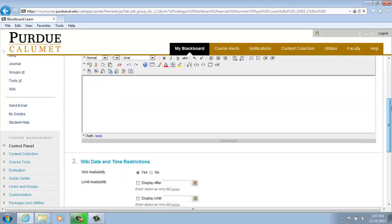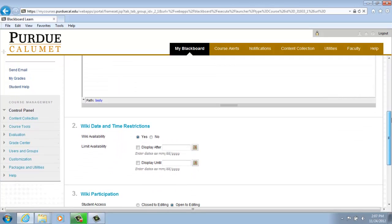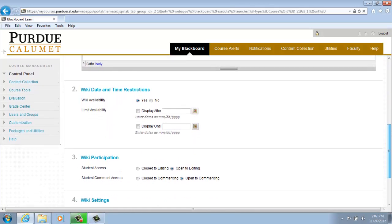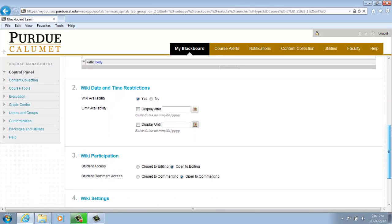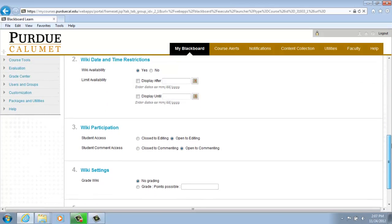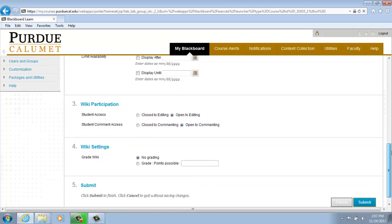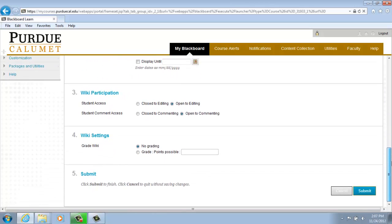If we scroll down to number 2, you can add date and time restrictions. Number 3, you can choose your preferences for participation. Number 4, you can choose to grade your wiki under Settings.